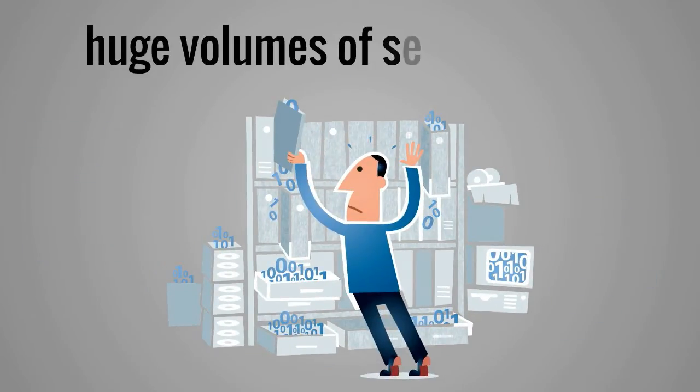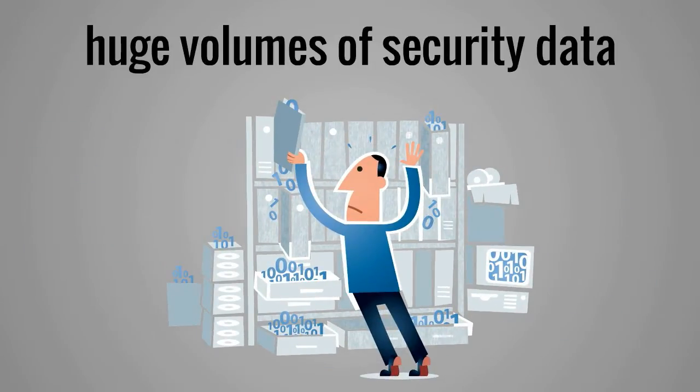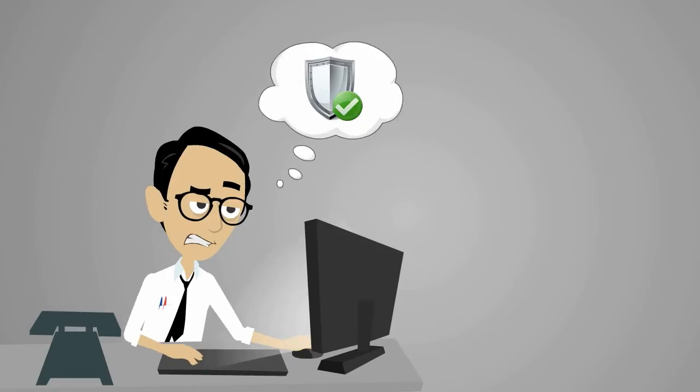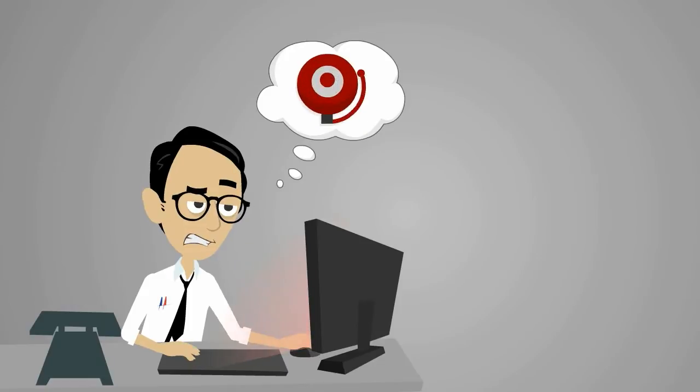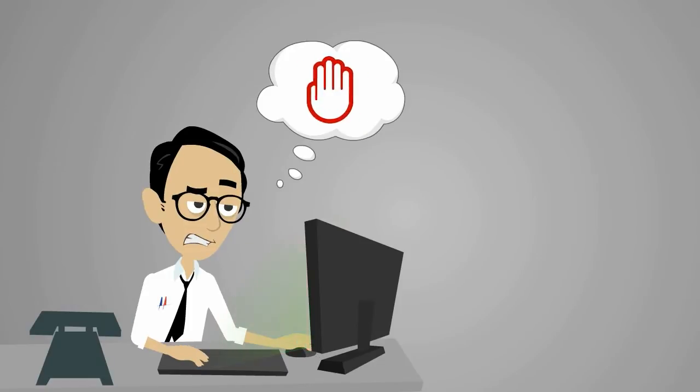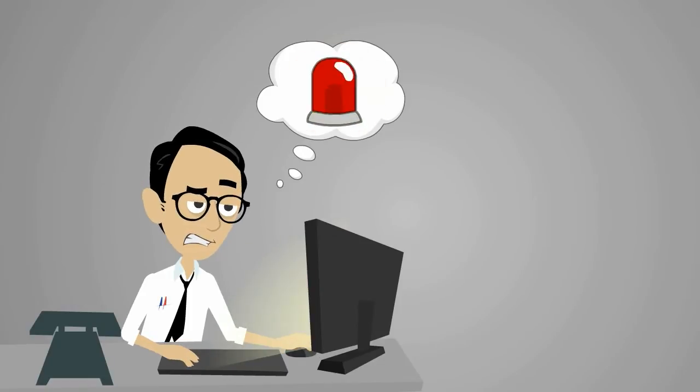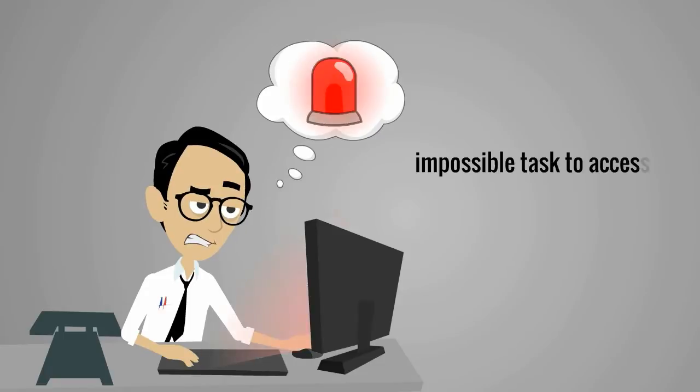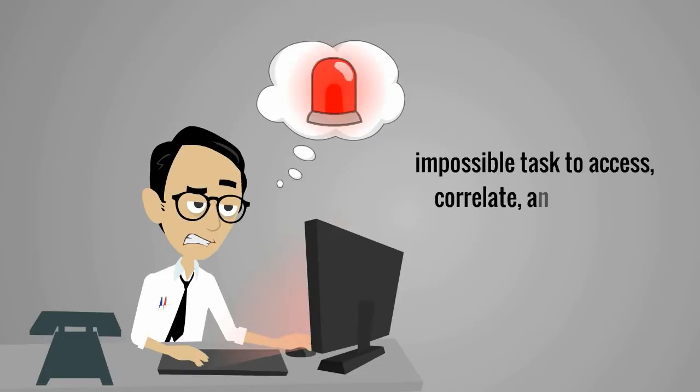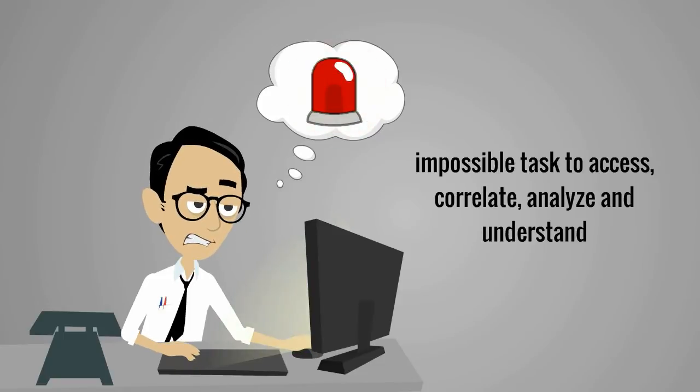This means digging through huge volumes of security data, logs, incidents, advanced threat warnings, alerts, nearly an impossible task to access, correlate, analyze, and understand.